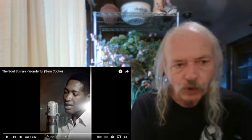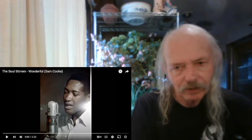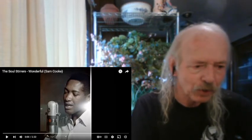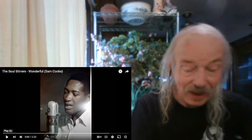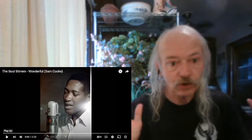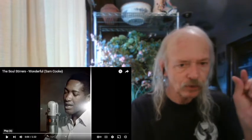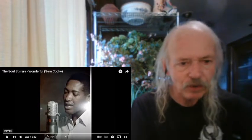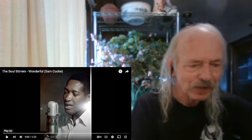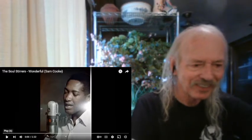Anyway, enough of that. This is the Soul Stirrers. Wonderful. And of course, it's Sam Cooke. So let's give it a listen. I haven't heard the song. I just heard the little snippet in the film. Let's check this out.